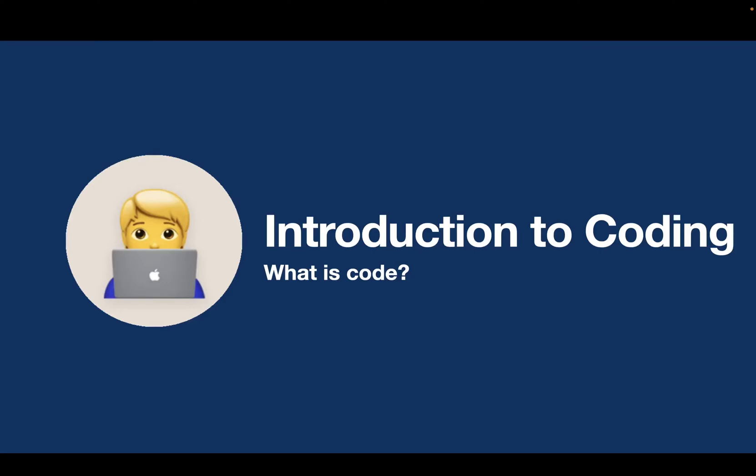So welcome to this course. I hope you've managed to download VS Code and have a look at the first introduction, the getting started video. Now we're going to have a brief introduction which is a bit of theory around coding. What is it? What does it do? Why is it useful to learn it?